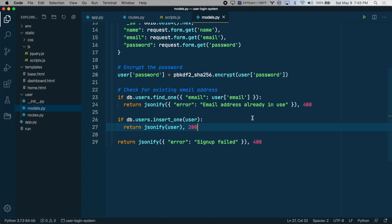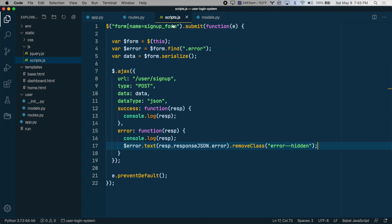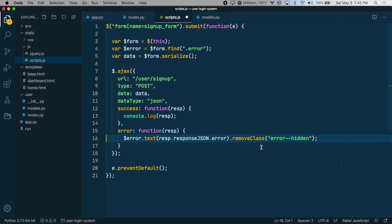We want to make the dashboard page only allow users who are actively logged in, otherwise redirect them back to the homepage. So let's get started. The first thing we'll do is redirect the user to the dashboard after signup. Let's go to scripts.js and on error, if something went wrong, we are outputting an error text.